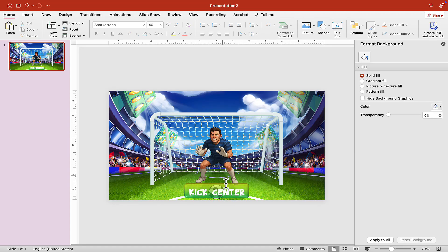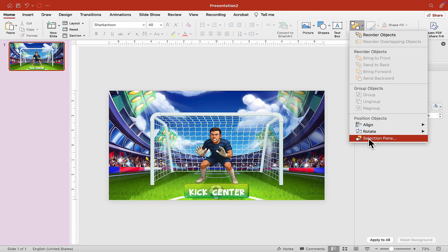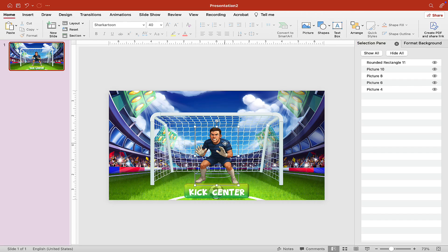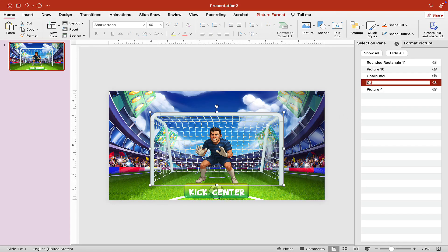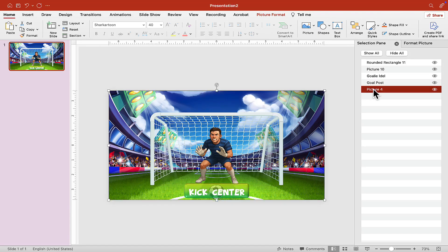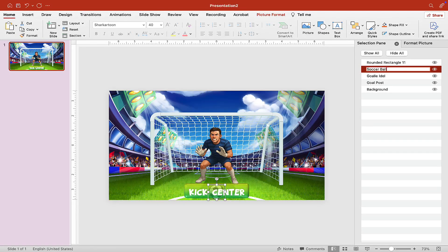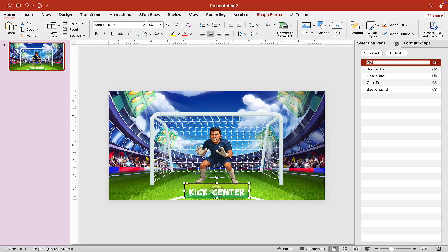Now that we have everything, let's open the Selection Pane and give everything a name so we can find it when animating. Name the goalkeeper image 'Goalie Idle', the goal post 'Goal Post', the background 'Background', the ball 'Soccer Ball', and the button 'Kick Center Button'. Now that everything is labeled, we're ready to animate.